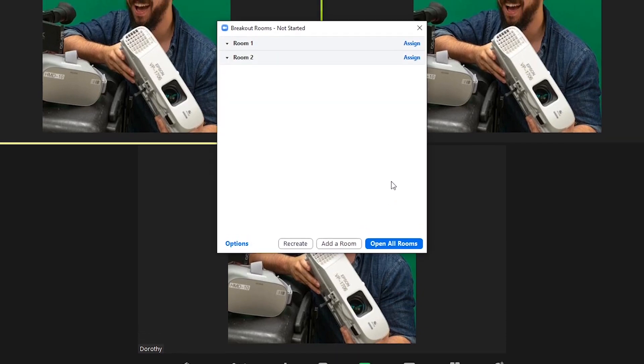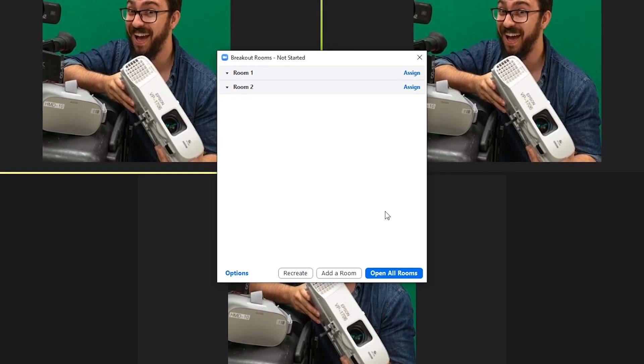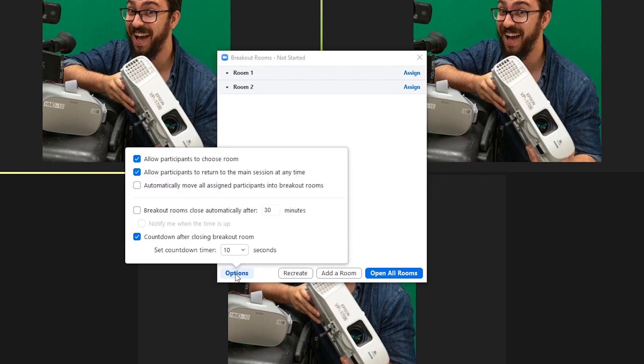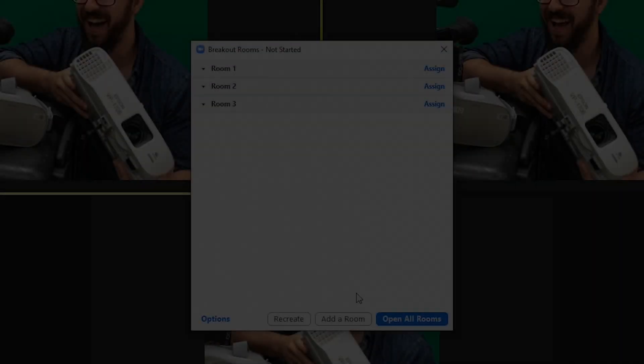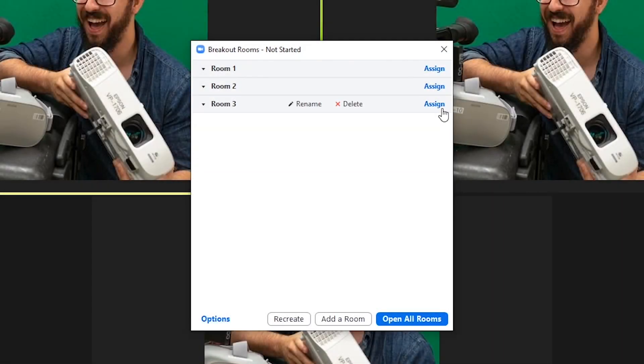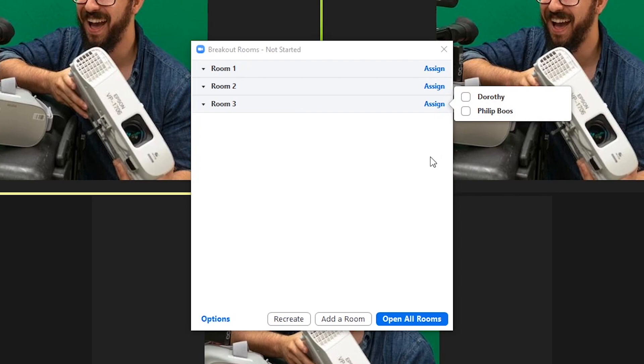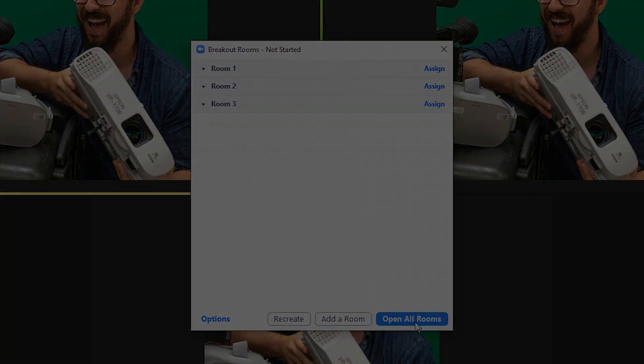When creating your rooms manually, you will be able to customize room settings and can place individual users into separate rooms. Hover over a room to rename it or delete and click Assign to place an individual user there.